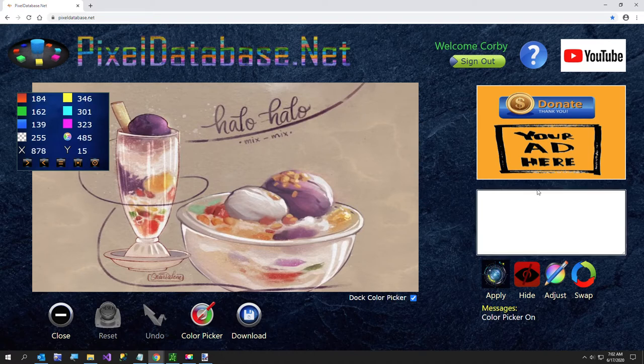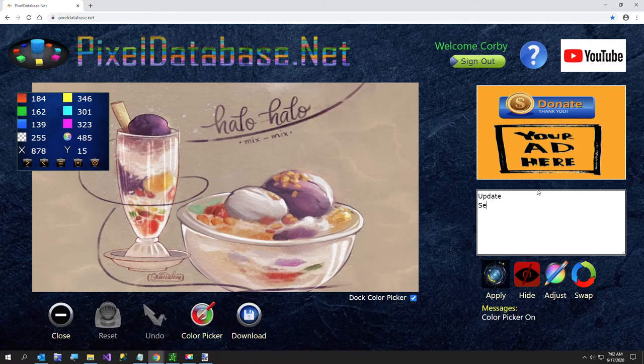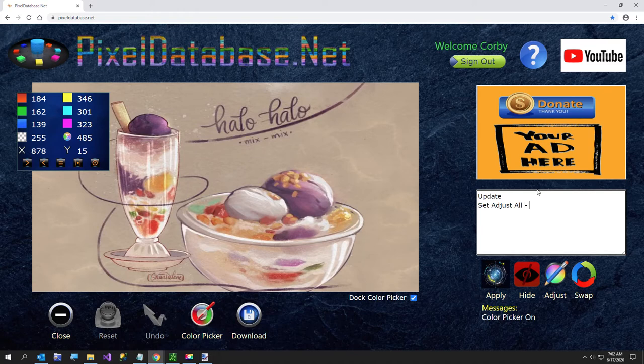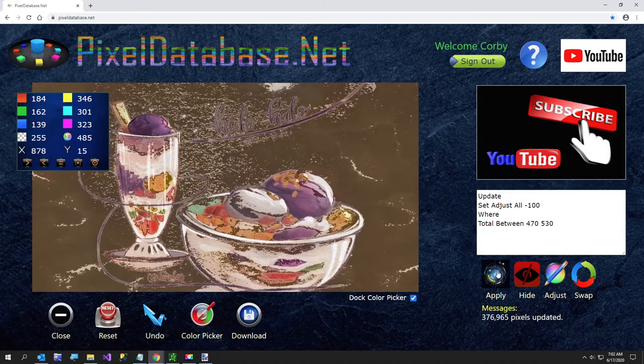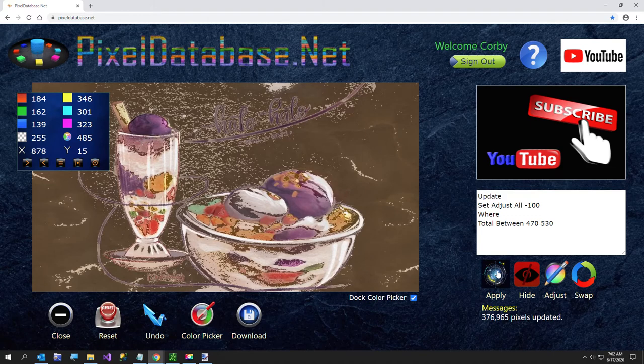So I'm going to just say update, set adjust all, minus - doesn't have to be capitals, I just usually type them. You can type whatever you want. Minus 100, where total between, we'll go with about 470 and 530. See what that does. That is not what I wanted to do.